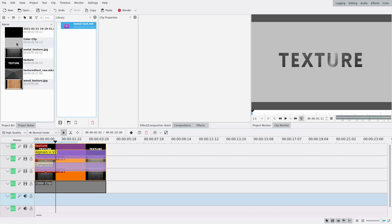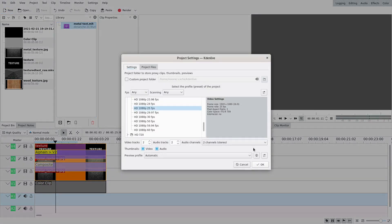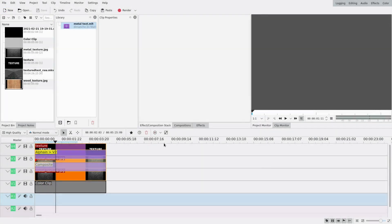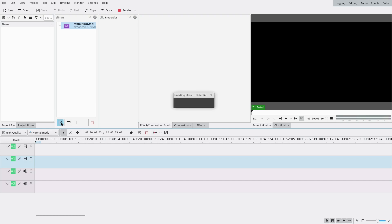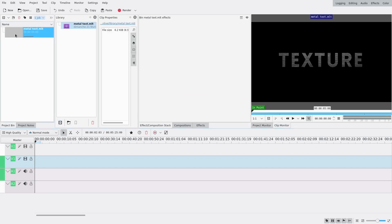Now I can make a new project, so I'm just gonna save this one and make a new project. And here in my library it's available. I can just add it to my project and to my project bin by clicking on this little icon here. And now you can see that it's here.